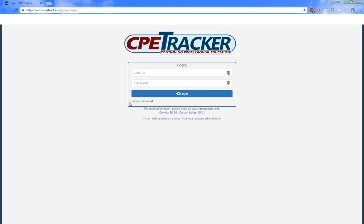Once you've logged in, you'll be presented with the side menu and the dashboard relevant to the roles assigned to you. There are four user roles available in CP Tracker depending on what tasks you need to perform: educator, provider, LEA, and IU. One of the biggest changes in CP Tracker is that you no longer have to have multiple accounts, because you can now assign multiple roles to one user.